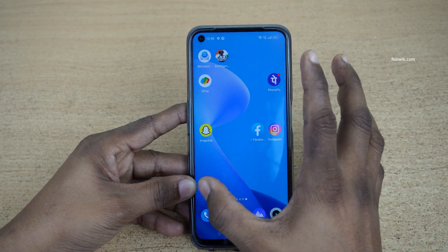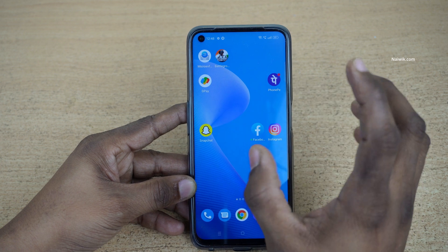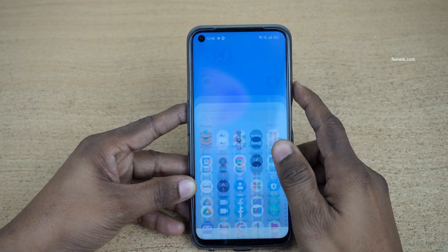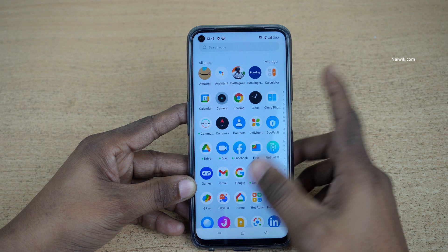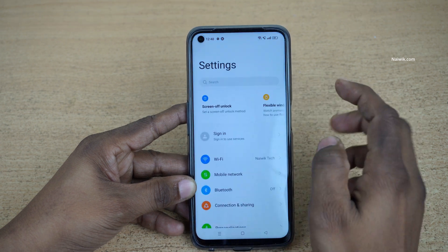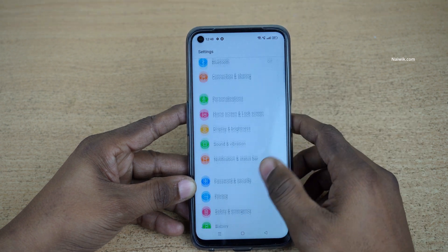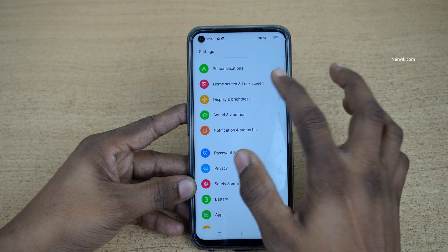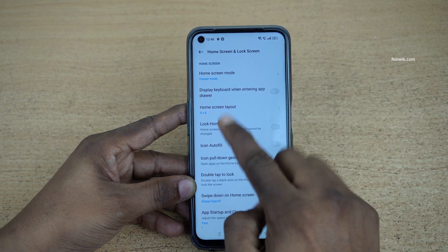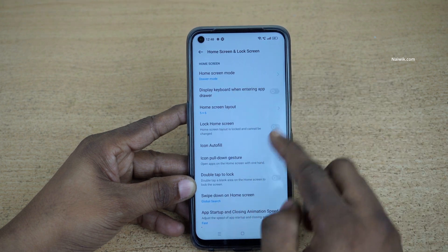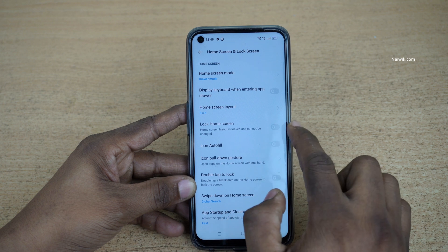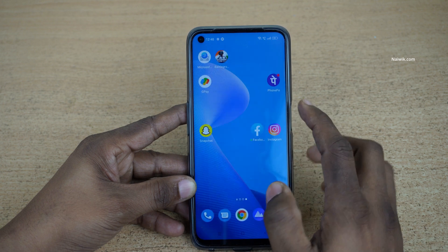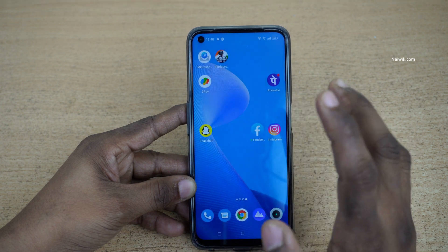If you don't want to move the apps and you want to lock the home screen, you can do that. Open Settings, and under Settings go to Home Screen and Lock Screen. Click on that. Here you can see the option 'Lock Home Screen'. Once you enable this option, the home screen layout will be locked.